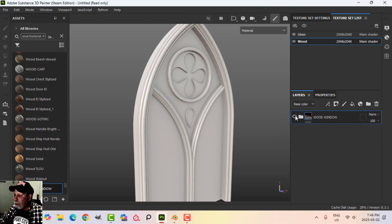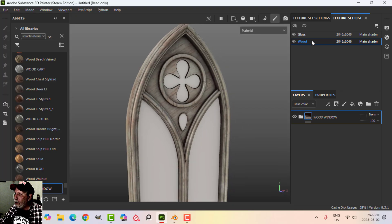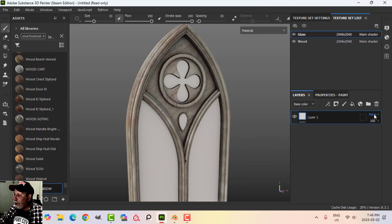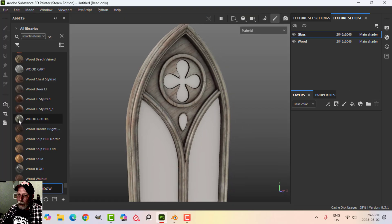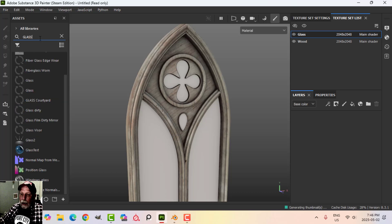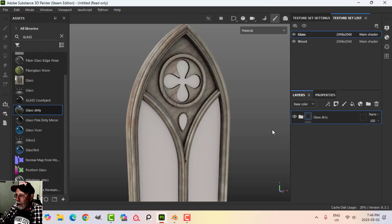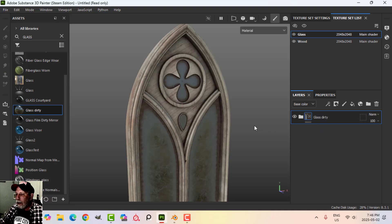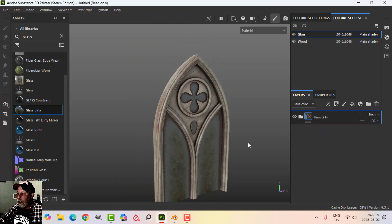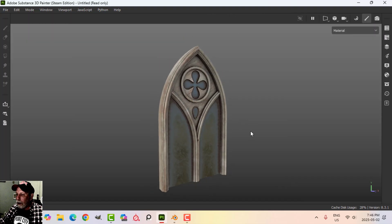So you've got a smart material saved. Just to show you — I'll throw on this dirty glass material, not what I'm actually going to use, just to give you an indication of what that combination looks like together.